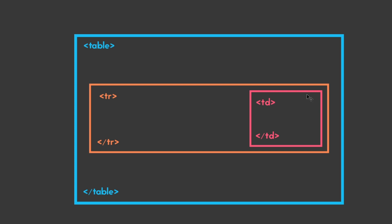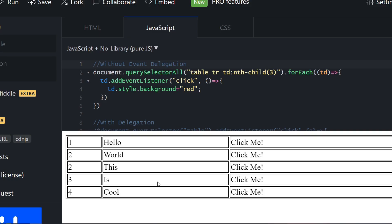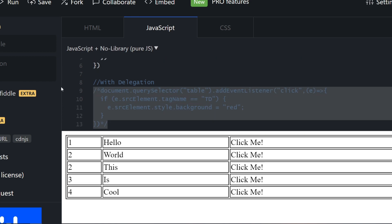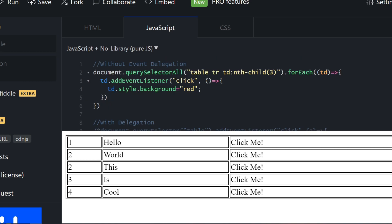Now let's just take a look at some code. Here what I basically have are two implementations: one which is the traditional one and one with event delegation. Basically what the code is trying to do is whenever I click on any td, it changes its background color to red.